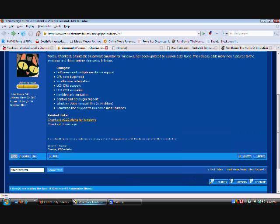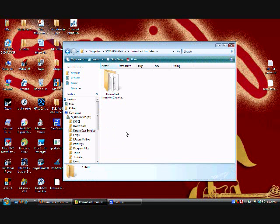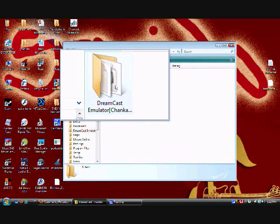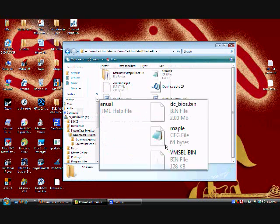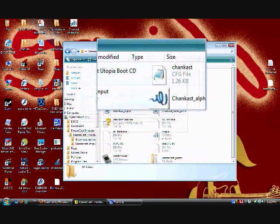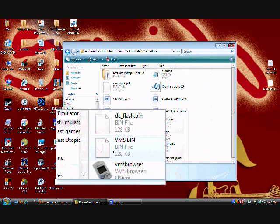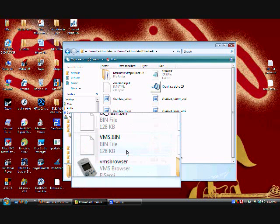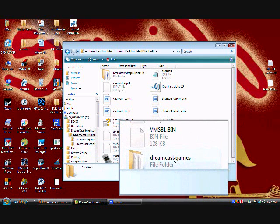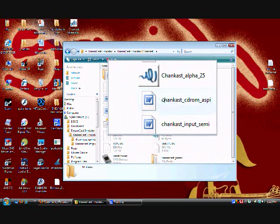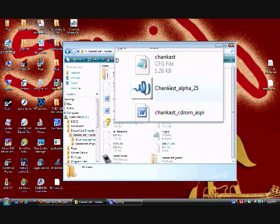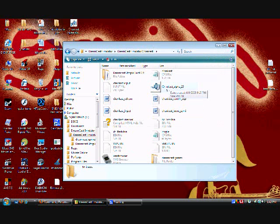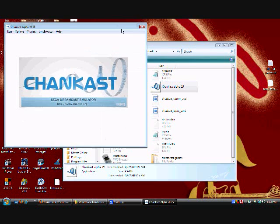Once you save it, you have to extract it. Once you extract it, it's going to look like this. Open it up, it's going to have all these folders. I recommend you make a Dreamcast game folder like I did. I just made one and put one in there.